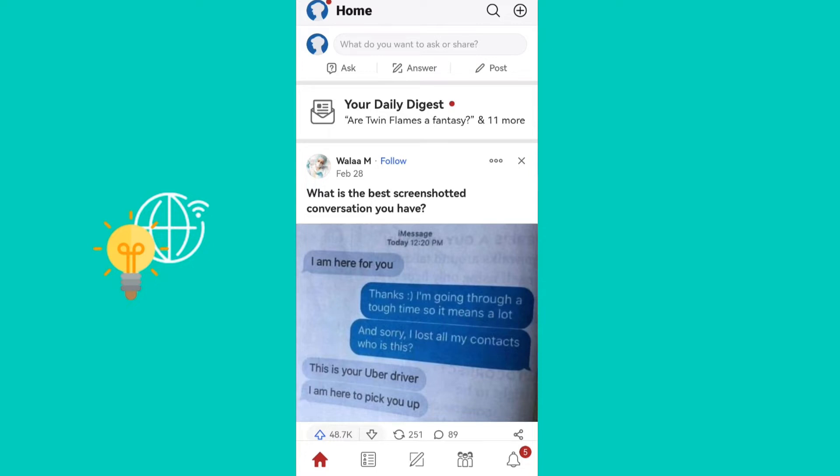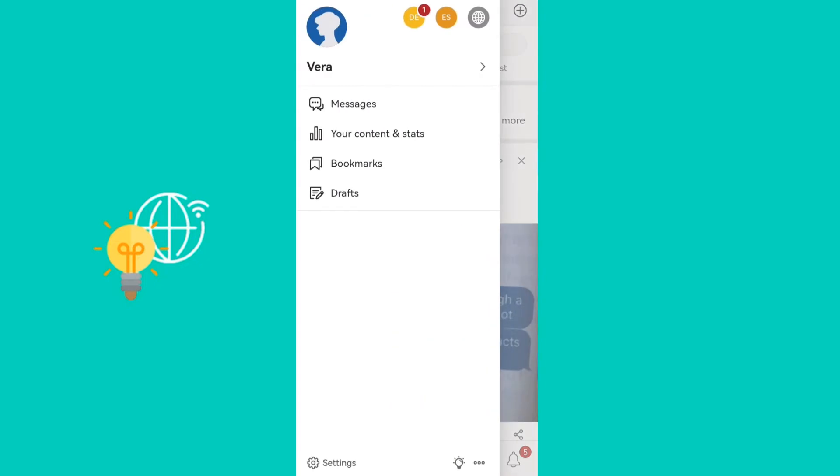Let's jump right in. What you need to do is click on your profile picture in the upper left corner of the screen, and then click on Settings in the lower part of the screen.